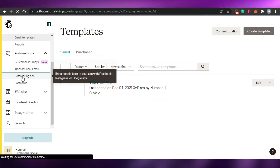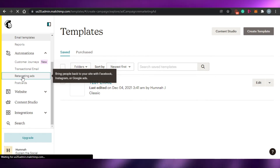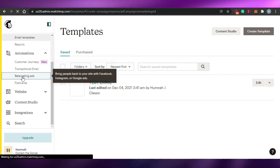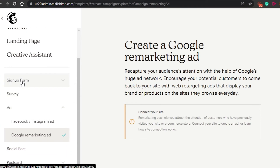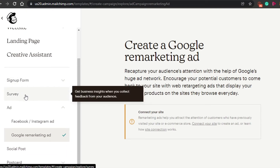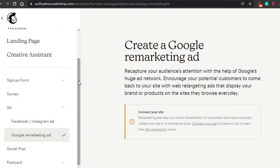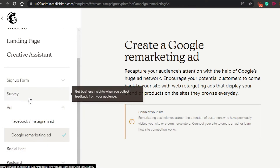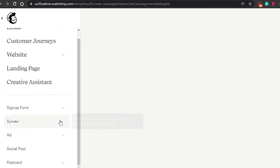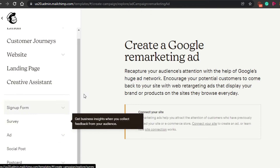If I go to retargeting ads, let me show you how you can create different ads and what types of ads you can create in MailChimp. Right here you will see you can create different types: sign up form, survey, ad, Facebook and Instagram ads, Google remarketing ad, and social post. I can see all these different ads and create a Google remarketing ad. Let's go with survey and see if I can create one.